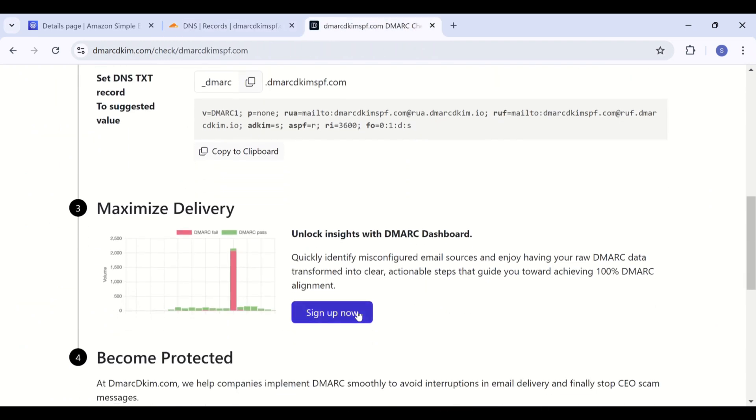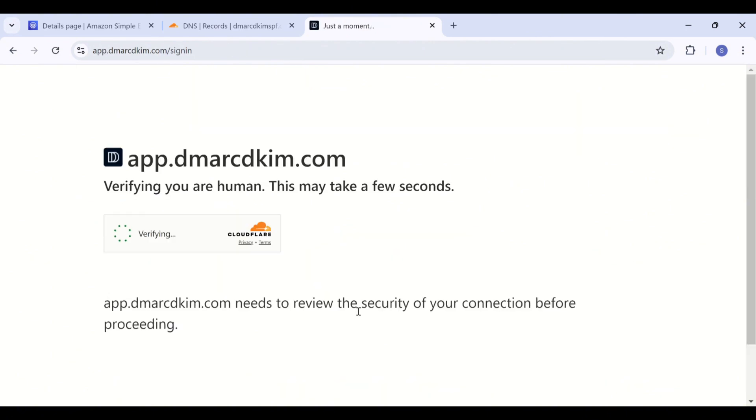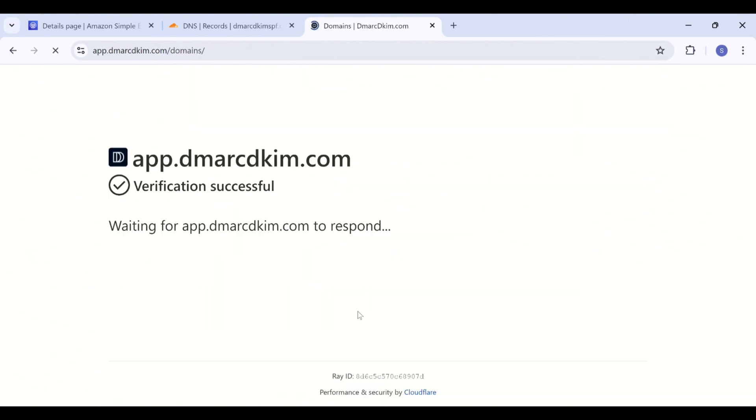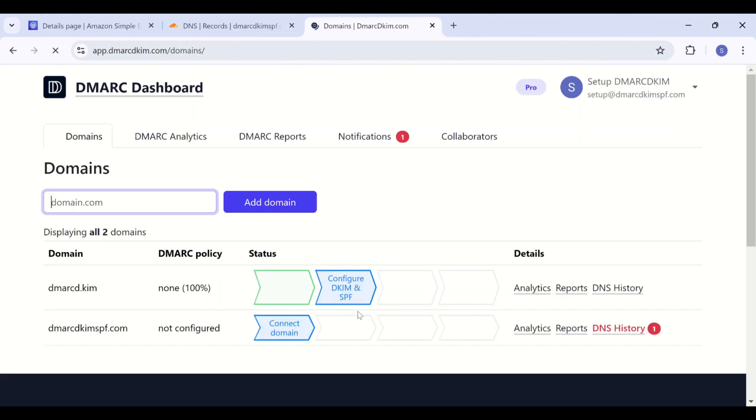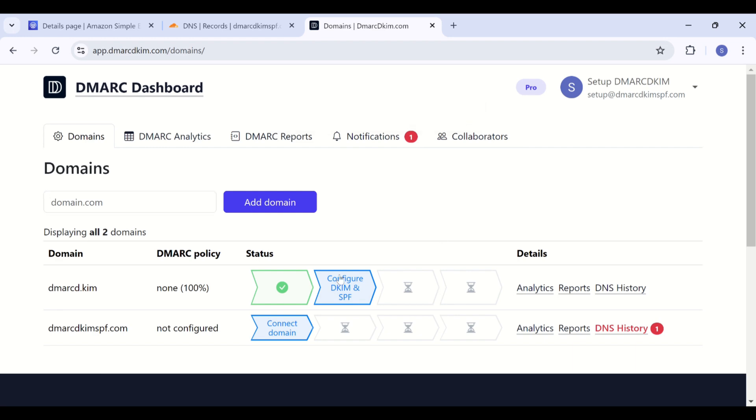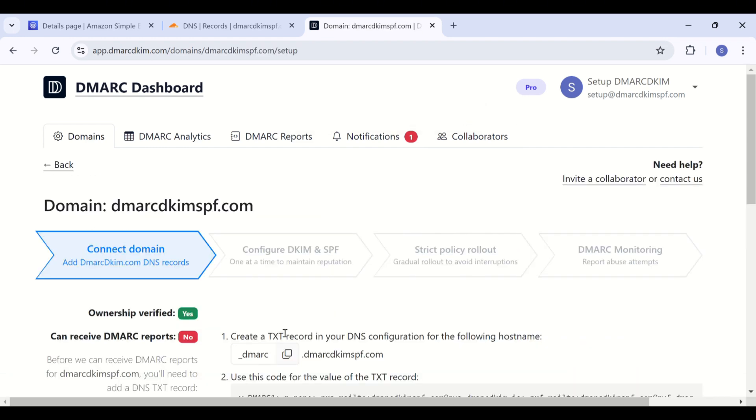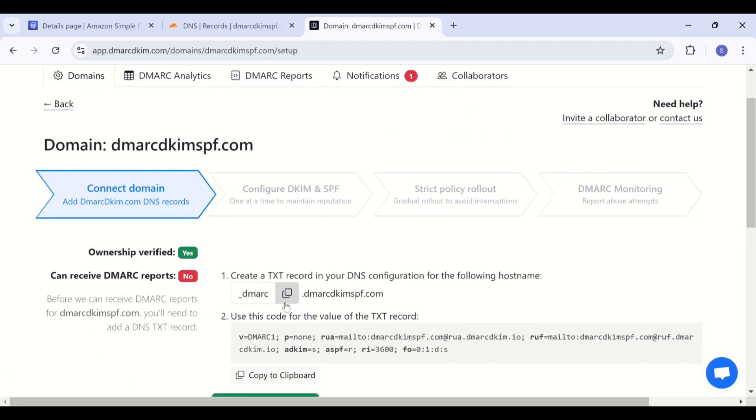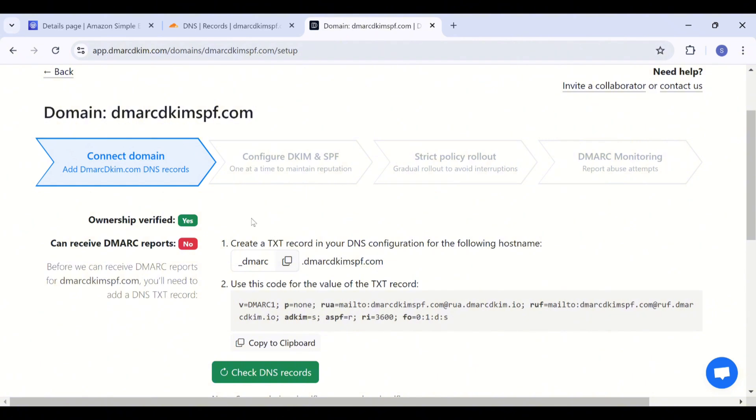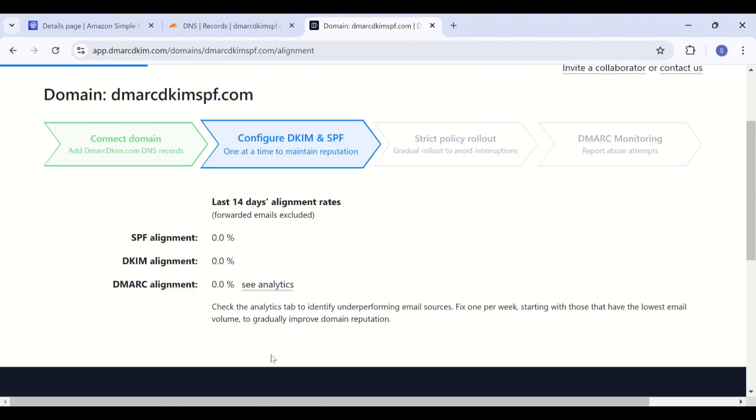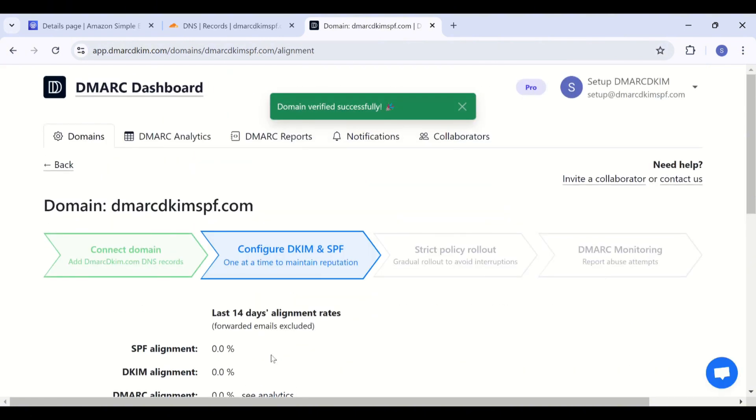Here you will need to add your business email. Then you will see this interface and here click Connect Domain. And now you will also need to add an ownership verification record. I have already added this record so it is not displayed here, but you will have to add the ownership record and the DMARC record. Once you have added both, click Check DNS Records and now your domain is verified and it will start receiving the DMARC reports after 24 hours.